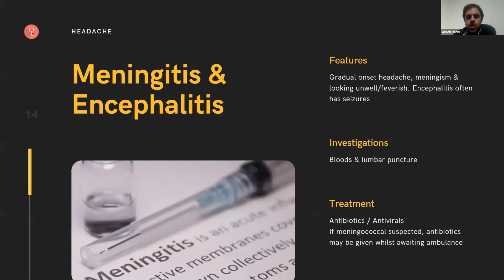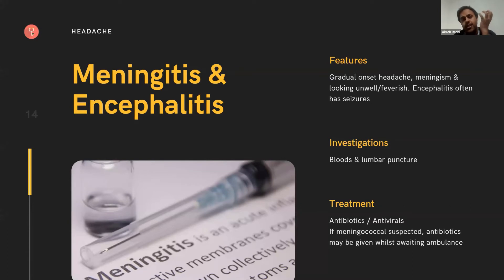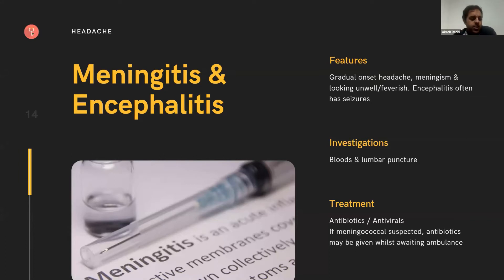Meningitis and encephalitis: this tends to be a gradual onset headache over 24 to 48 hours. Patients once again have meningism because their meninges are irritated and inflamed. They tend to look unwell and feverish. In encephalitis, where the brain itself is affected, patients tend to have seizures. When they come to hospital we'll do blood tests and a lumbar puncture to confirm. But if you're concerned about meningococcal meningitis — rapid onset, unwell-looking, feverish patient — you can give antibiotics like benzylpenicillin as per local guidelines whilst awaiting the ambulance.